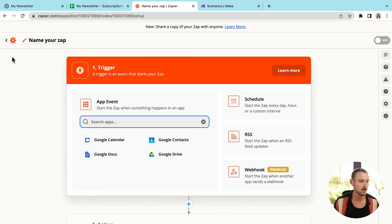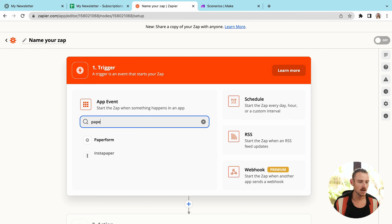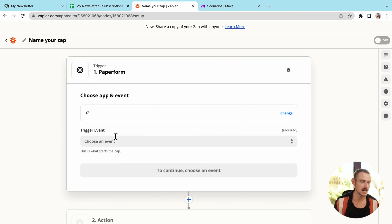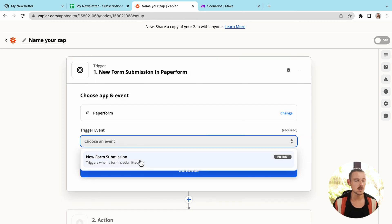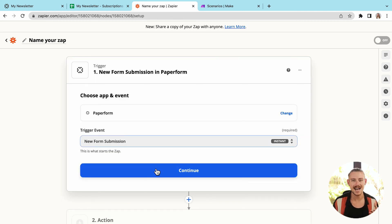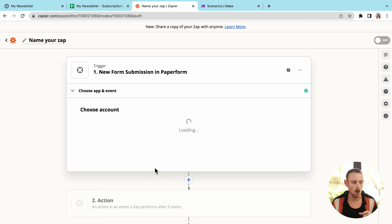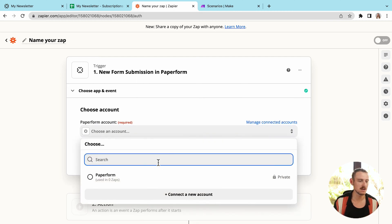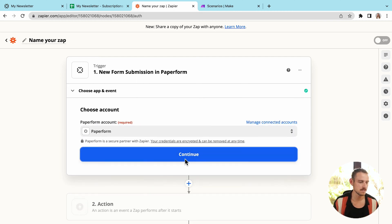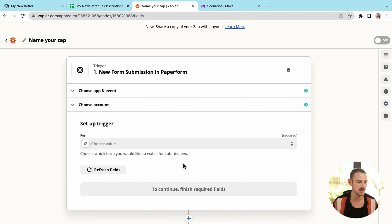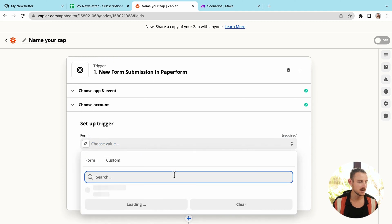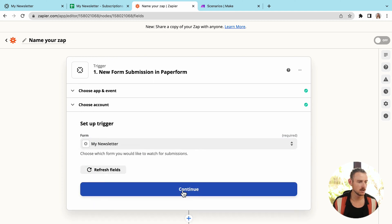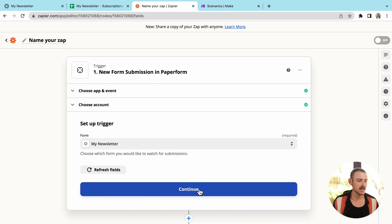Within Zapier, we'll be asked for a trigger event. For this, it's going to be a form submission on my paper form. So I'll search for my paper form app. Then I'm going to select my paper form account. And next, of course, I'll have to select the actual form that triggers the event. And that's going to be my newsletter subscription form. So if I select that there, then continue.